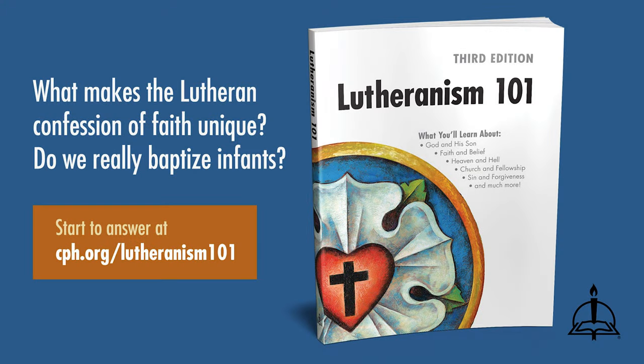All sinned, all are justified. That's the point. You're justified. You're forgiven in Jesus. Believe it for Jesus' sake. I'm Pastor George Borghardt, and this has been another Higher Things video short.